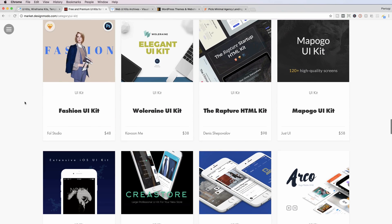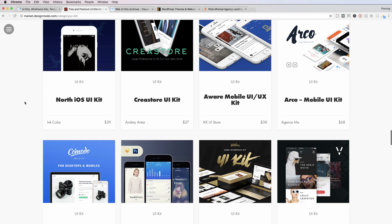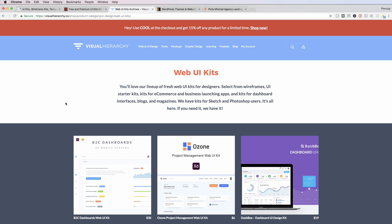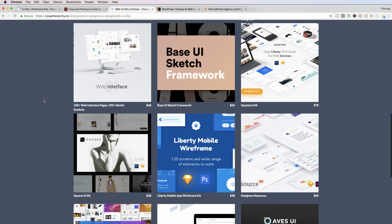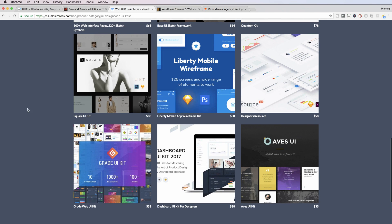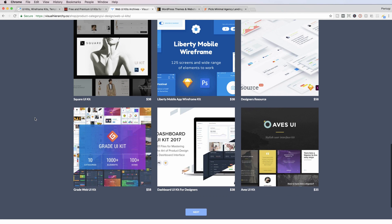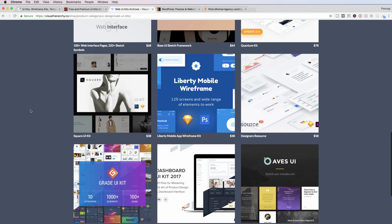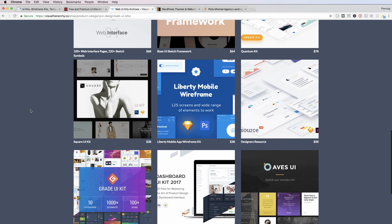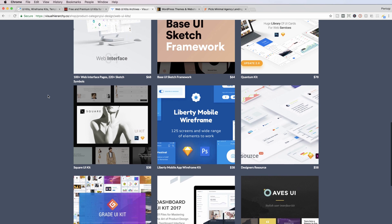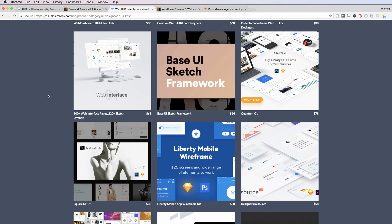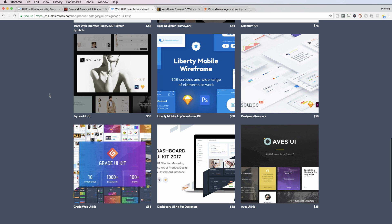The third website is Visual Hierarchy. This is actually a more niche website, but I really like the fact that they don't have a massive amount of UI kits, but the ones that they have are actually really good quality. It's a pretty good selection overall, and I feel that this website has a lot of potential for growth, especially in the future.